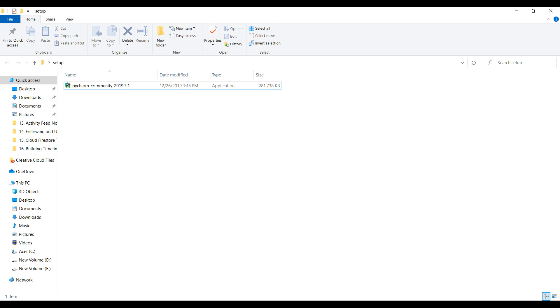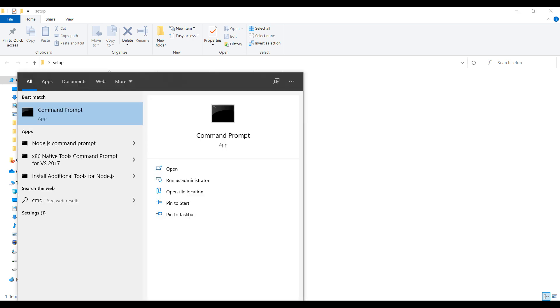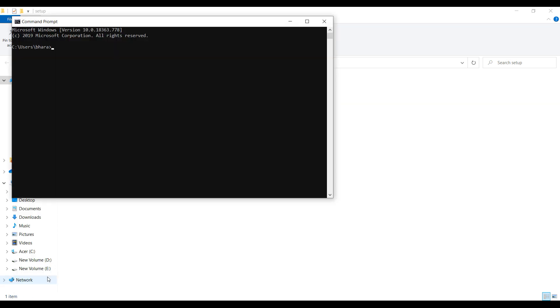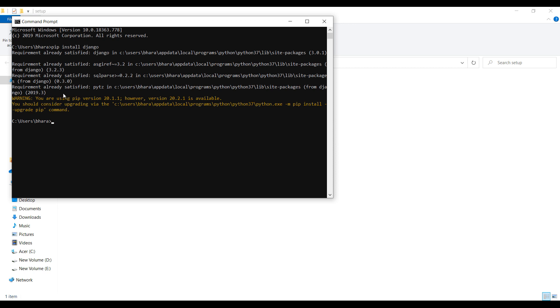Then open your command prompt. Then we will install Django, so pip install Django, run this command and Django will be installed. I already have it so it is saying requirement already satisfied. Okay, now change your directory to desktop and run this command Django admin start project and the project name I am giving it demo project, then enter.